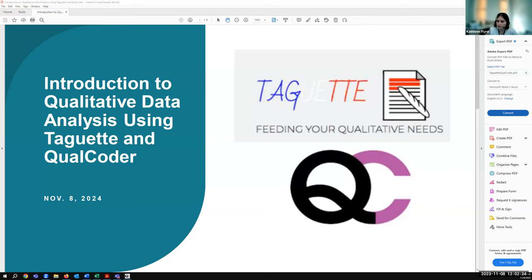Hello everyone, and thank you for joining this session on an intro to qualitative data analysis using Taget and Qualcoder. My name is Kathleen Flynn, and I'm one of the science librarians here at UAlbany. I've altered the settings to disable participant video and unmuting right now because I'm recording. I've also enabled closed captioning, so feel free to hit the CC button at the bottom of your Zoom screen if you'd like to see the live transcript.